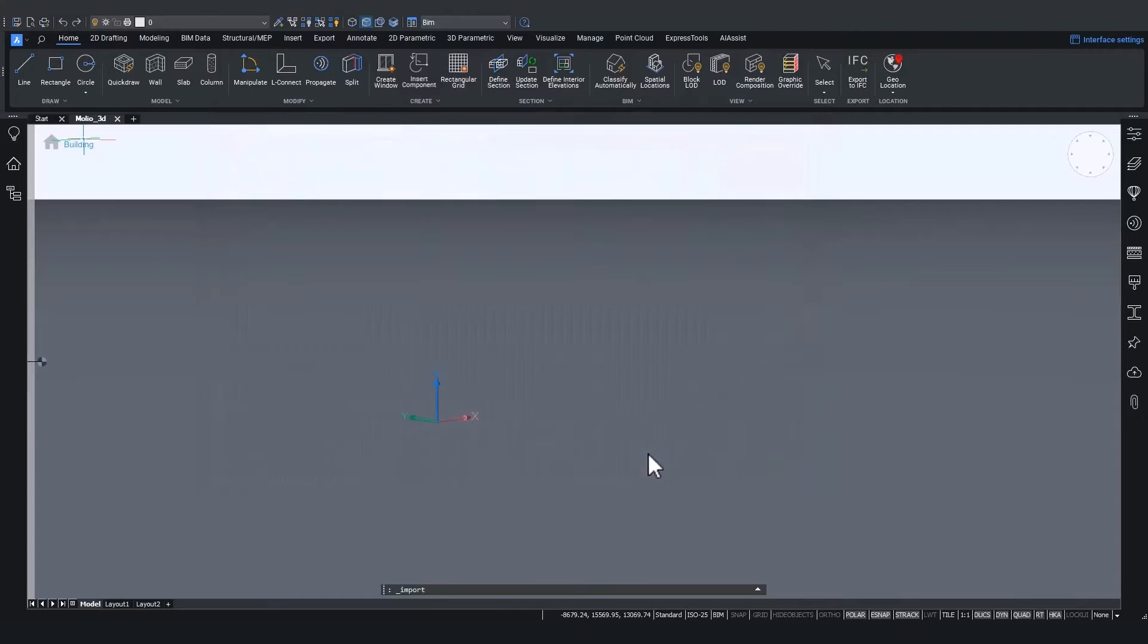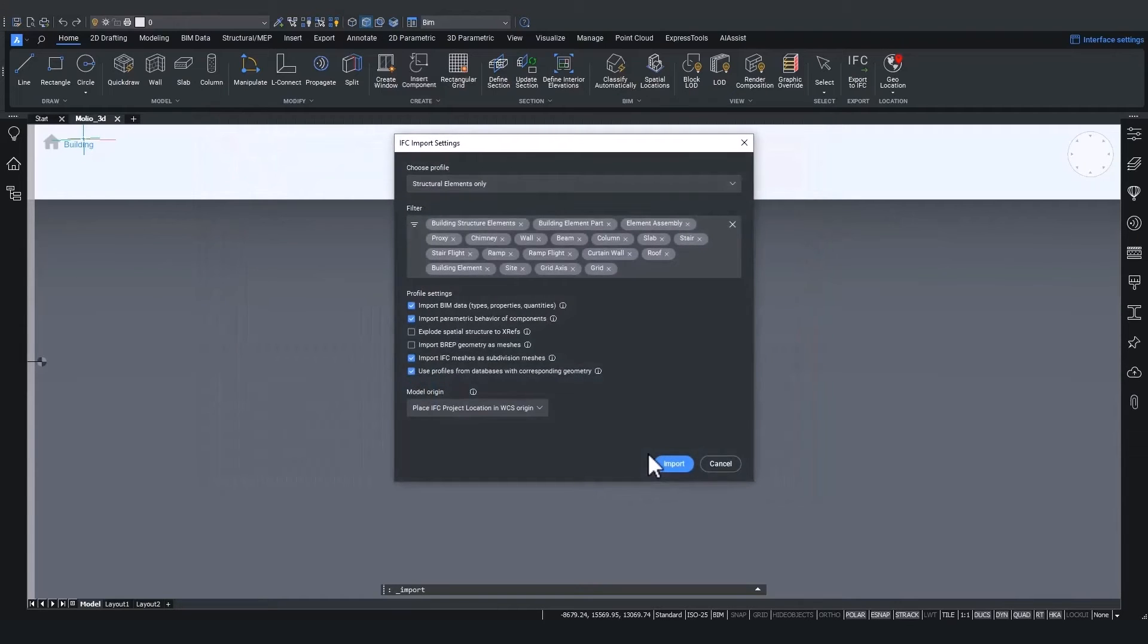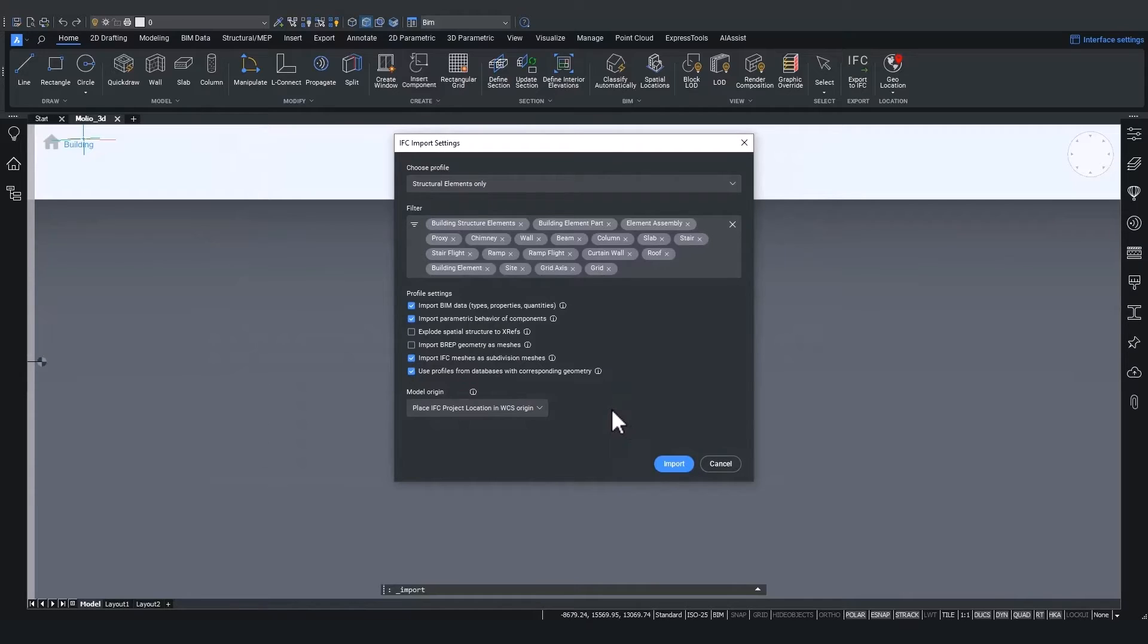And there we go. If the file extension is .IFC, BricsCAD will immediately show me the new IFC import settings dialog.